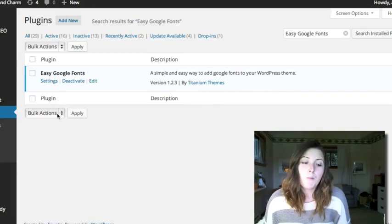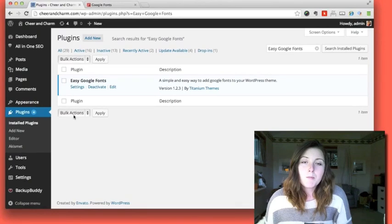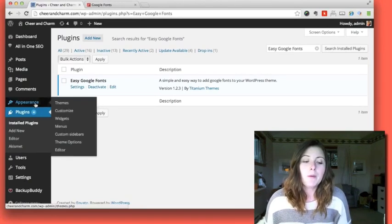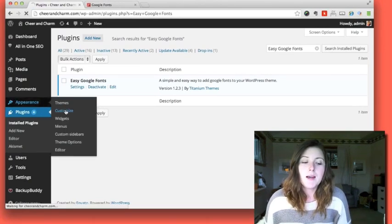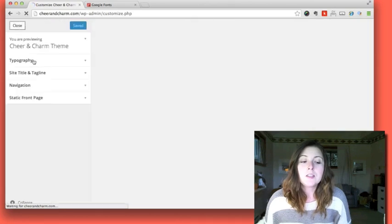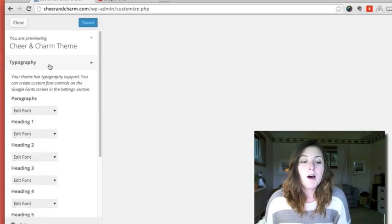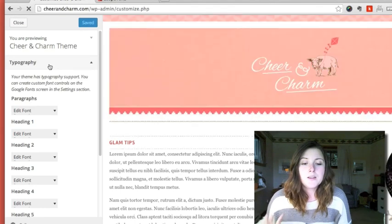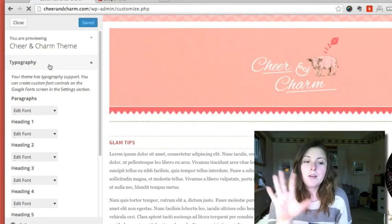Mine's already activated, but if you activate it, then go to your Appearance section and Customize. You'll see that there's a new section at the top here called Typography, and in this section it also shows you a preview of your website.